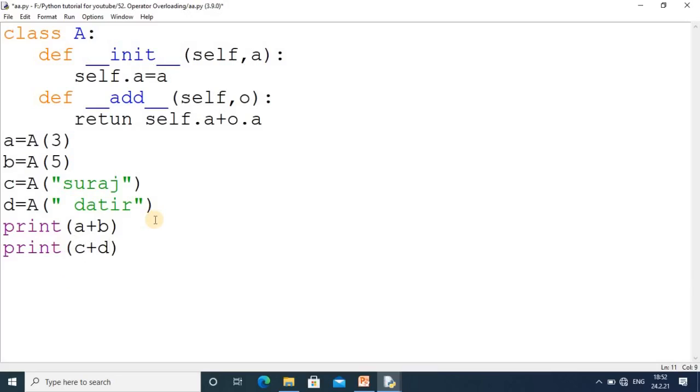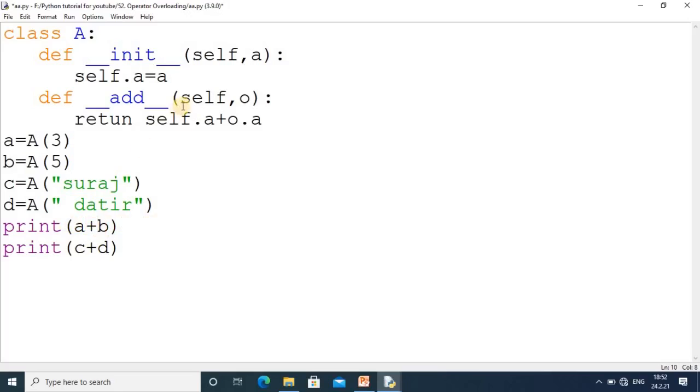You see, we have achieved operator overloading concept because of this + operator performing two tasks: addition of two values and addition of strings. The second important thing is we should use this with user-defined types, not with built-in types.